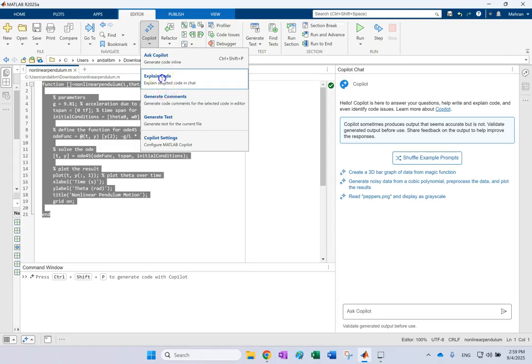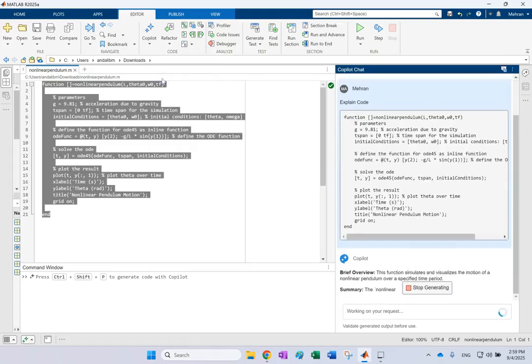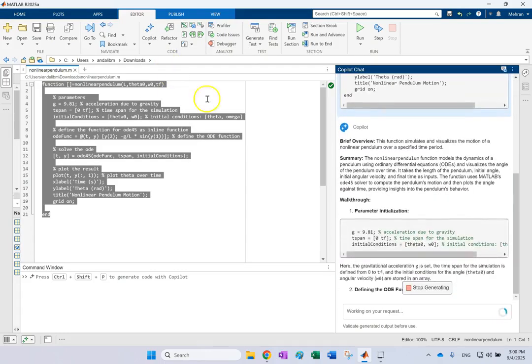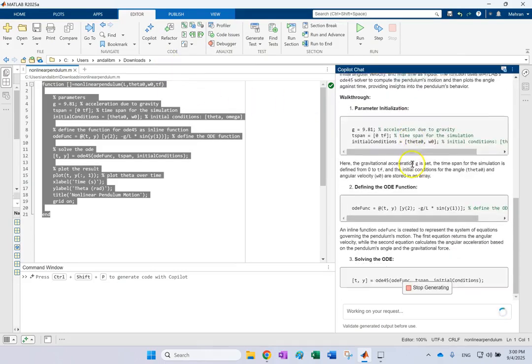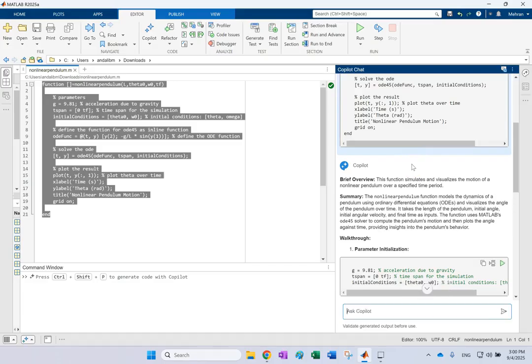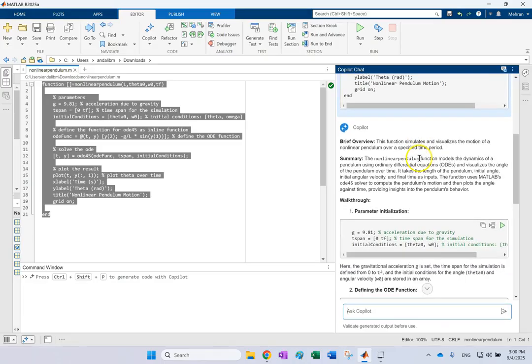So before I even go ahead and generate tests for it. I grab this and say, first, explain this for me. And then look. It says, this function simulates and visualizes the motion of nonlinear pendulum over some time.